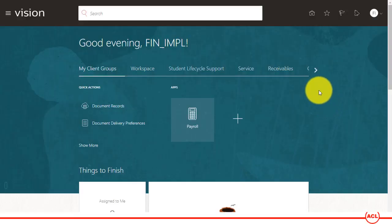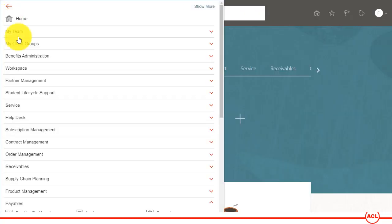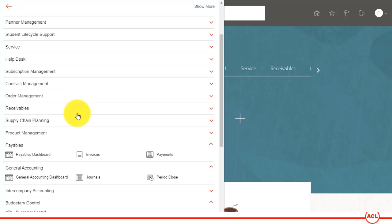I've just logged in as a financial implementer. Now in order to control the period in some ledger, all you have to do is go to the Navigator and then you navigate to General Accounting and within that you navigate to period close function.